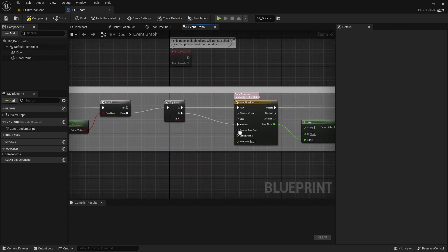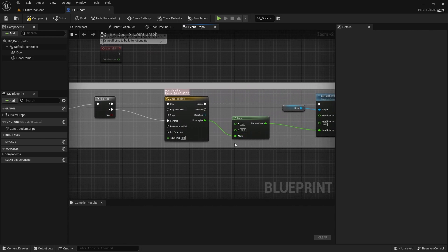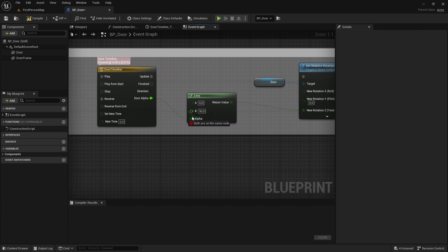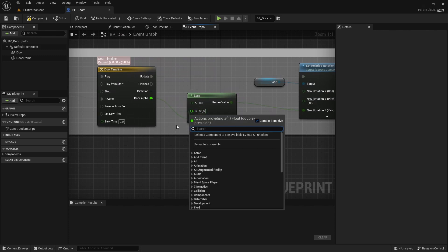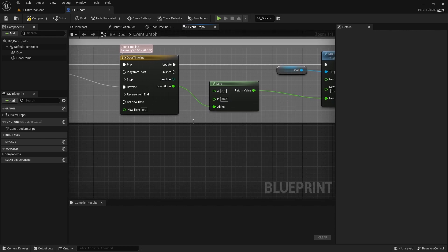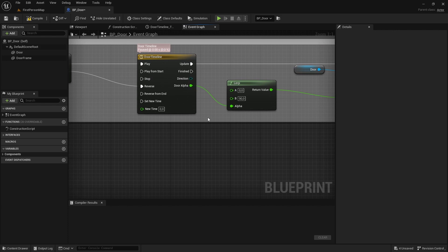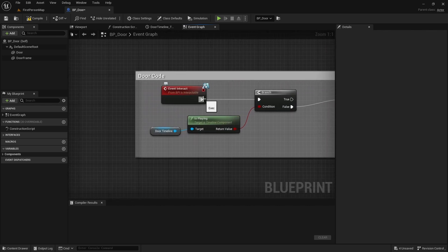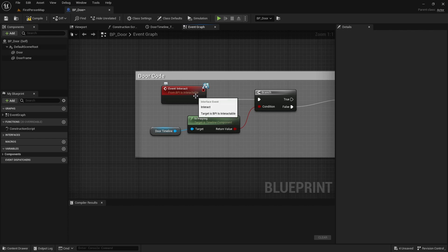Now let's talk about how we're going to make the door open both sides. The idea is that this Lerp here, instead of this being 90 exclusively, we want to change this rotation from 90 to minus 90 based on what side the player is from the door. The problem is we actually need to know what side of the door the player is, and we have no information of where the player currently is.